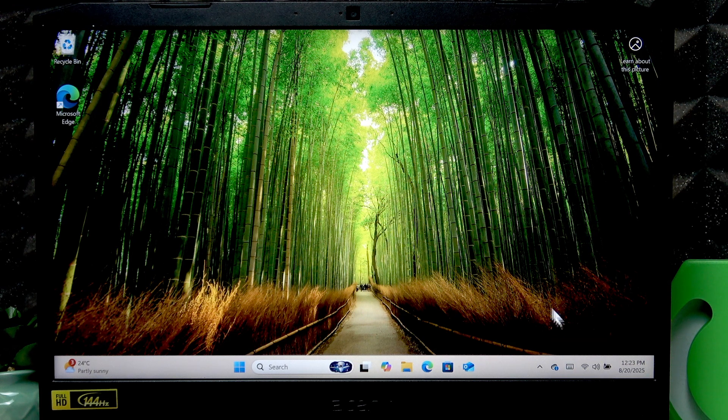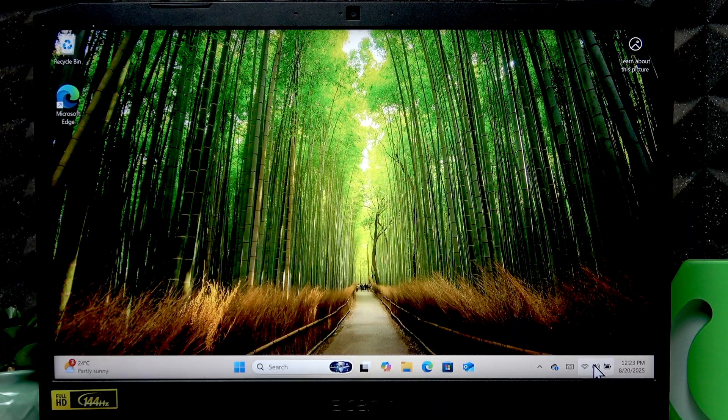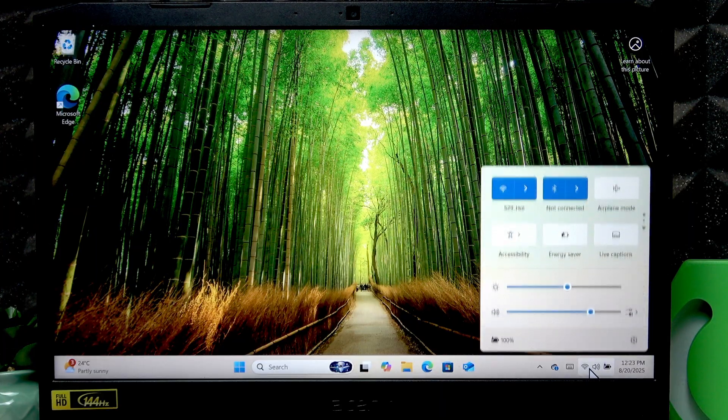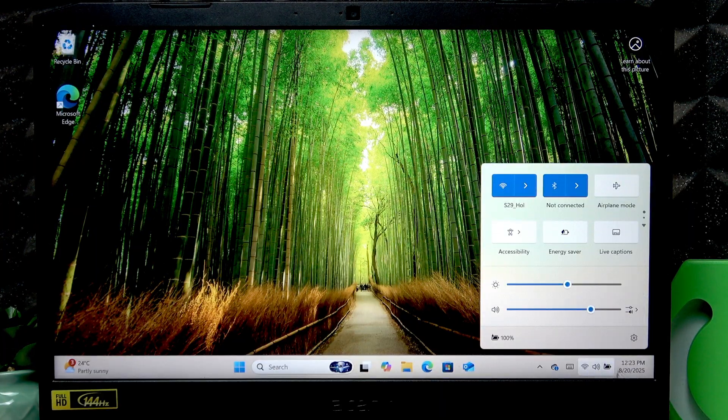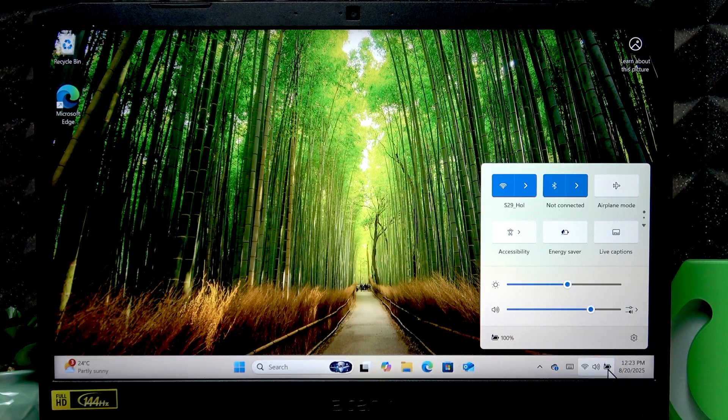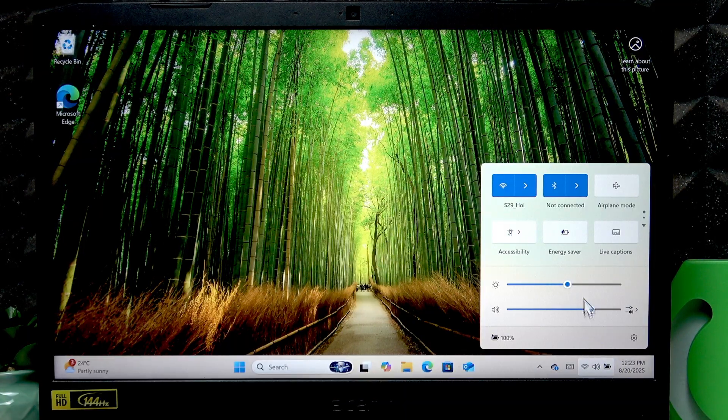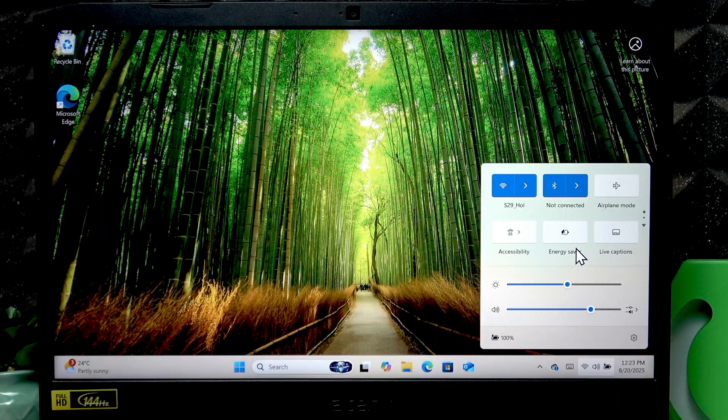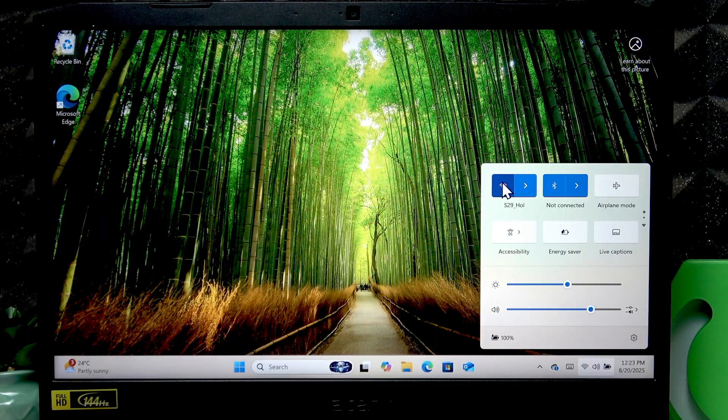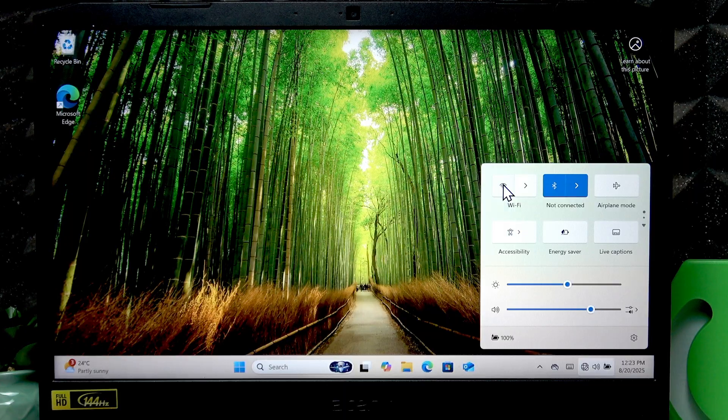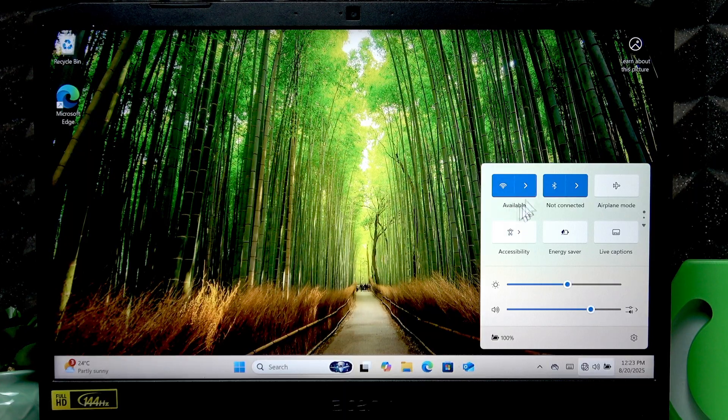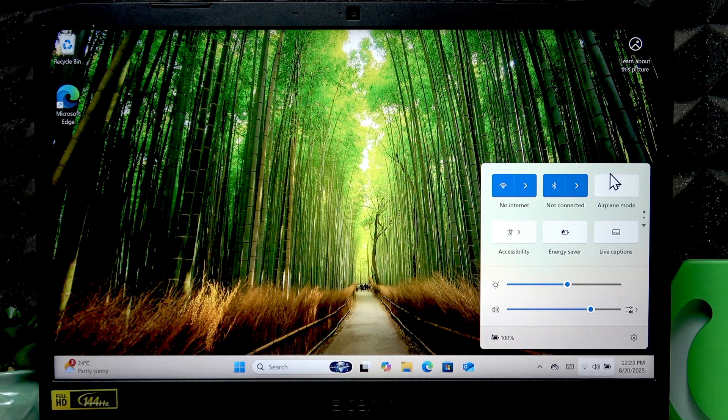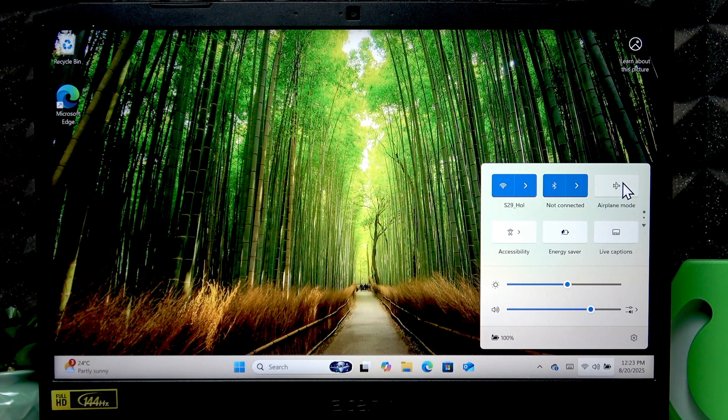If you want to fix issues with your Wi-Fi network or Wi-Fi connection, first click these three icons in the bottom right corner of the screen on the status bar. Try toggling your Wi-Fi by clicking the Wi-Fi icon to switch it on and off, and you can also toggle the airplane mode by clicking this icon right here.